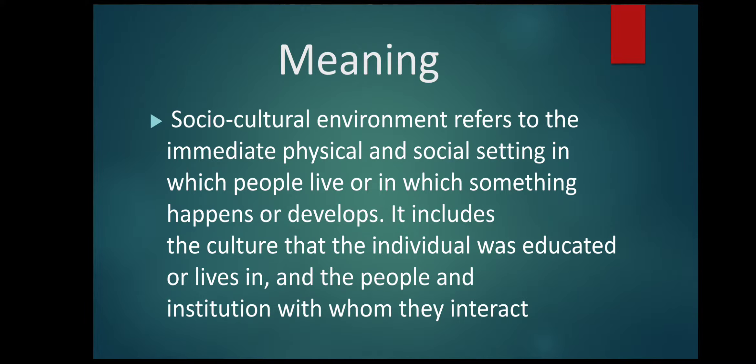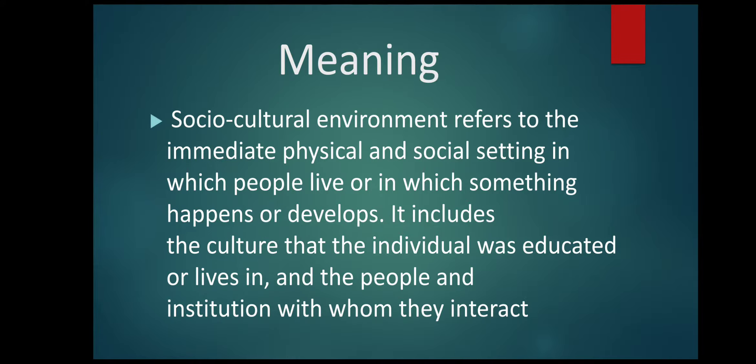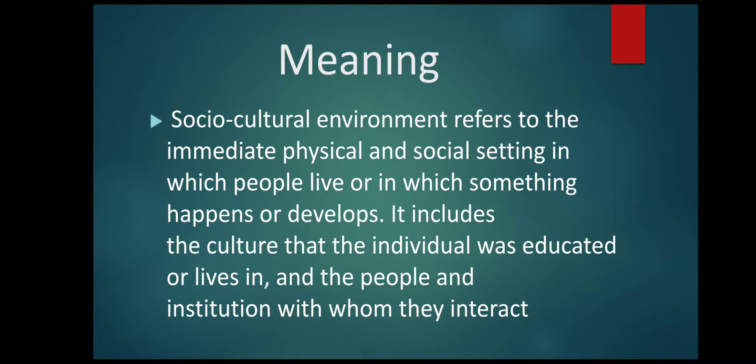But when it comes to Western culture, marriage is just a simple ceremony done in church. So the requirements of people in India will be different from people of other countries. It is very important to understand the socio-cultural environment around you.